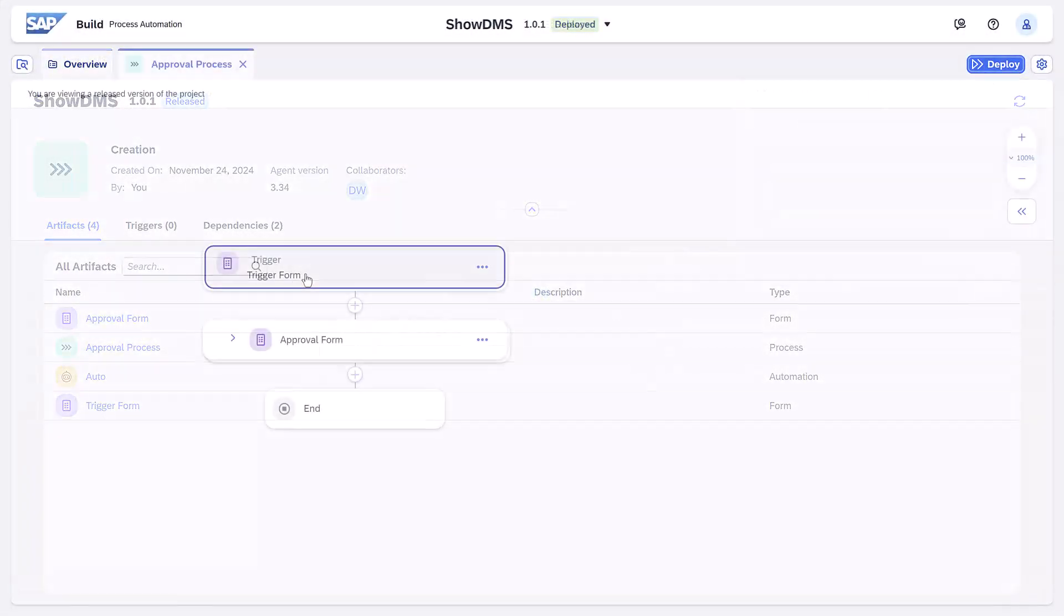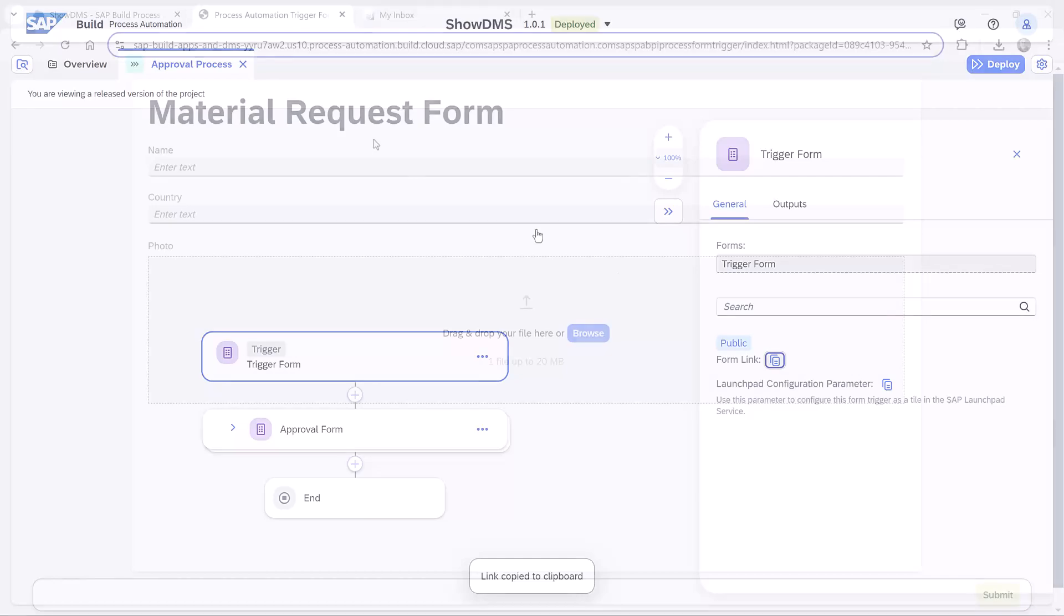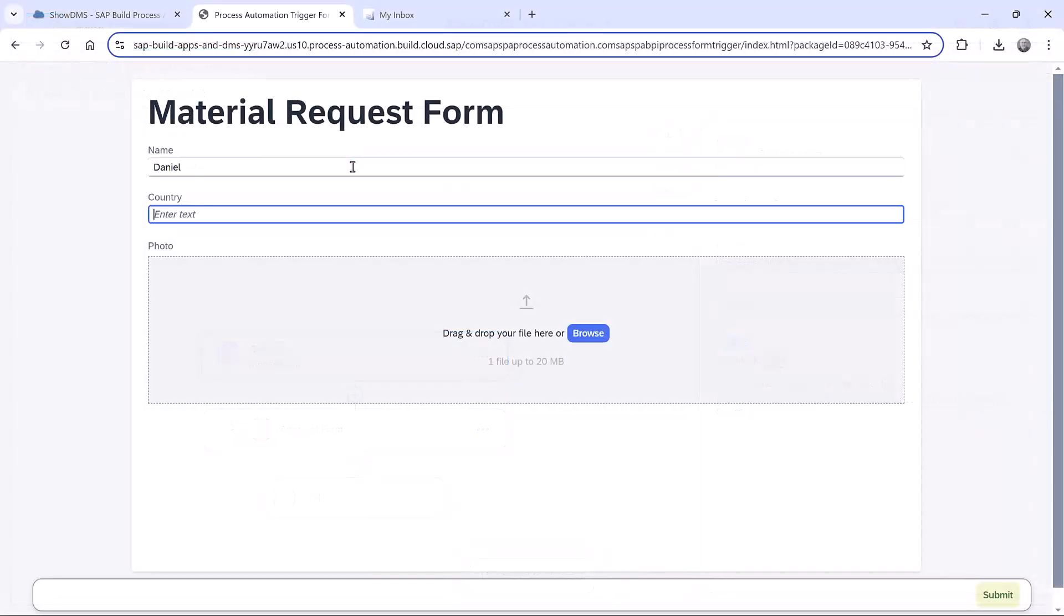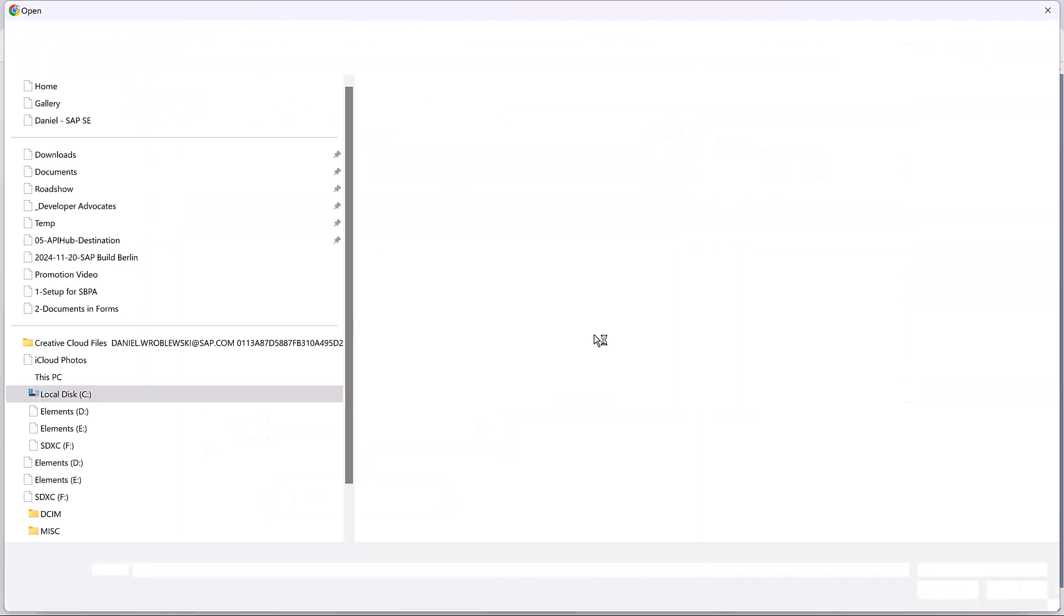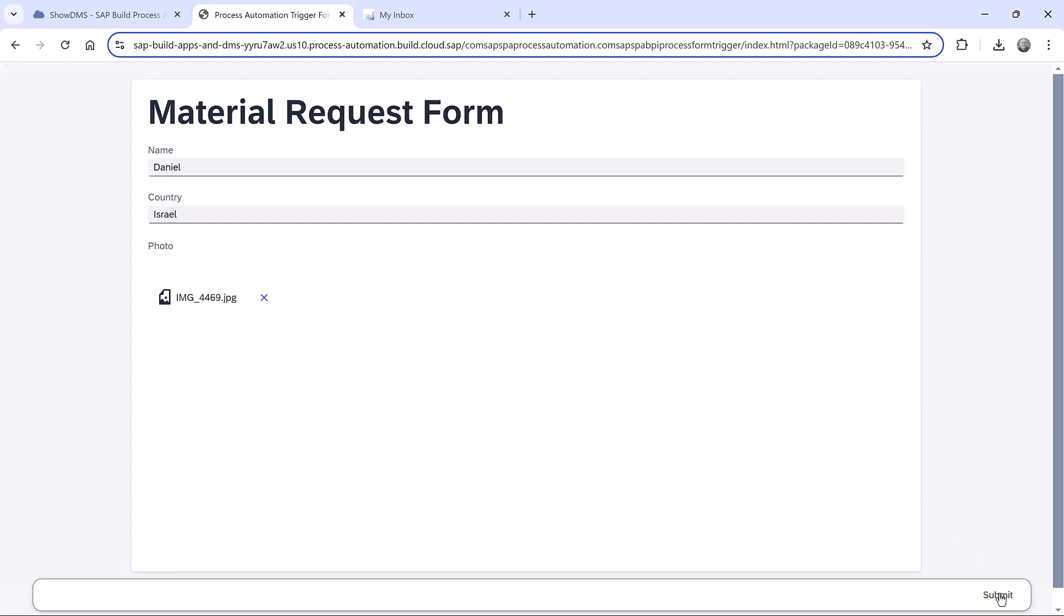Once deployed, we'll get the URL for the trigger form. We'll enter a name and country and now we will upload a file, an image from a recent SAP Build Code Jam. We submit the form.